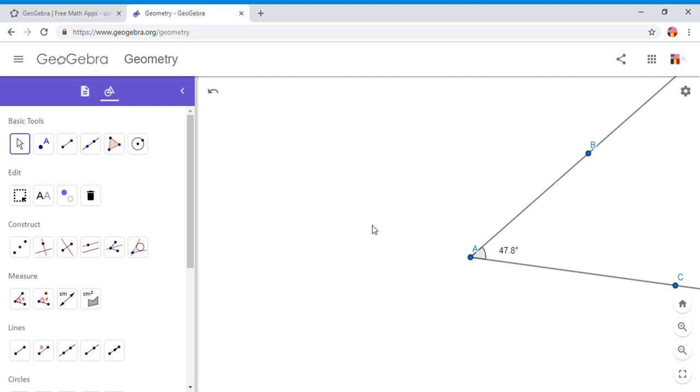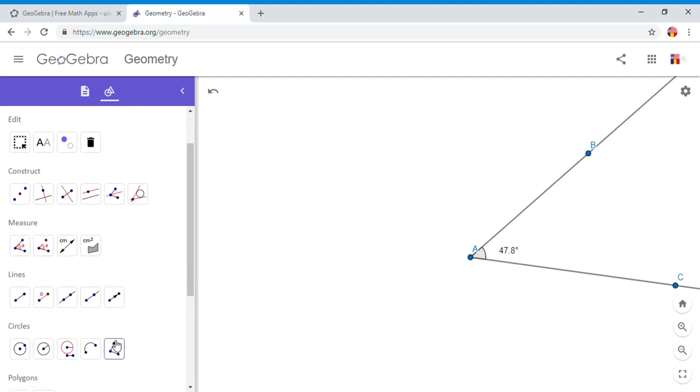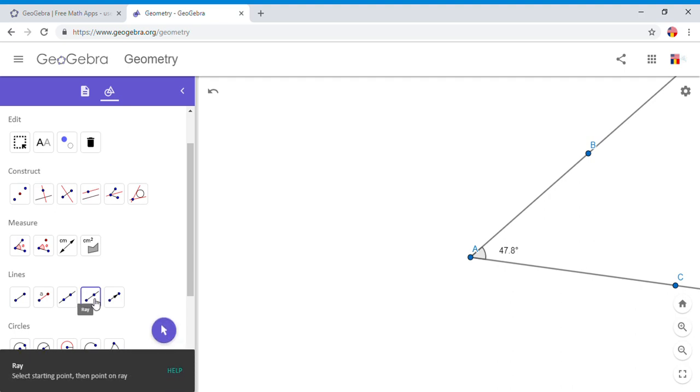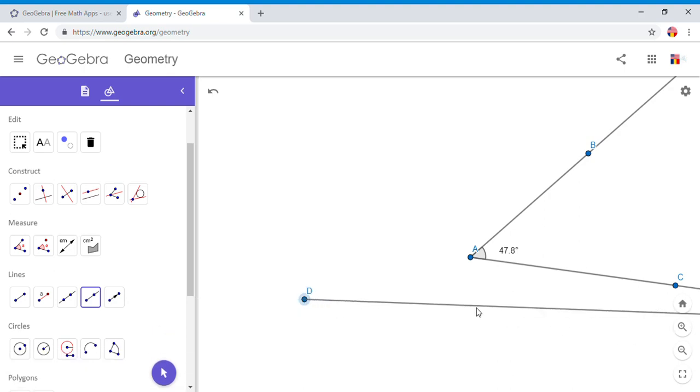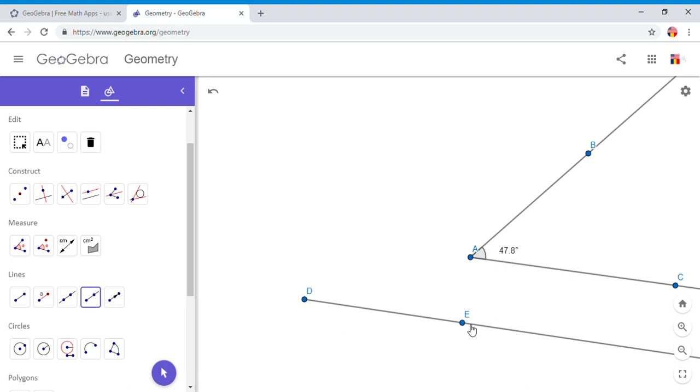For that reason I'm going to go again. I'm going to click this button which says ray, I'm going to draw a ray. So this is the starting point for the second angle. Now I'm going to try to construct the angle.